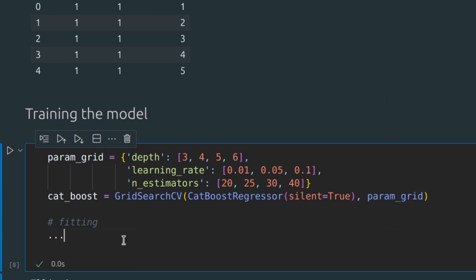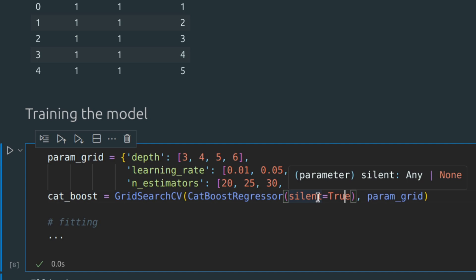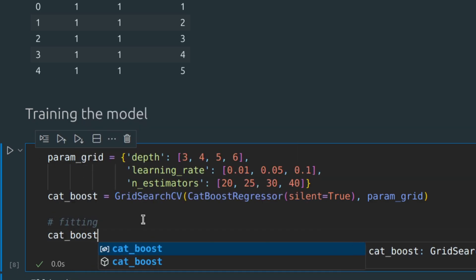By the way, when silent equals true is set, the algorithm runs without printing intermediate information, progress updates, or other details. And basically, all we need to do now is to fit our model.